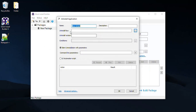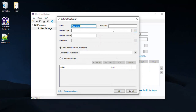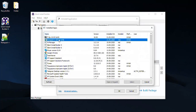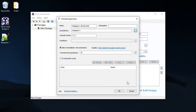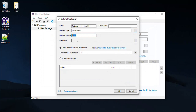The uninstall key is used to search for uninstalled application data. You can select the key name from the installed apps list. Click the Browse button. To uninstall only a specified version of the application, fill this field with the corresponding value.